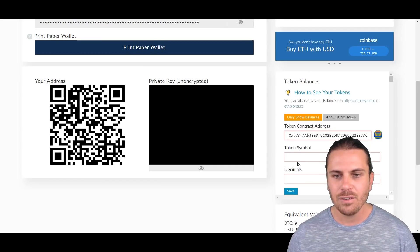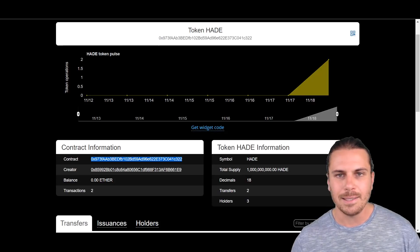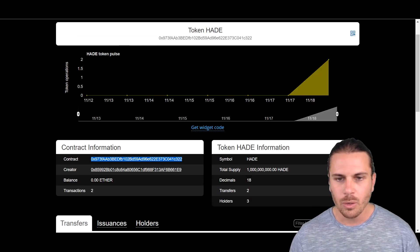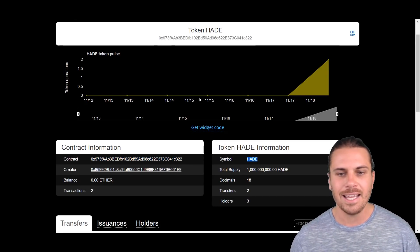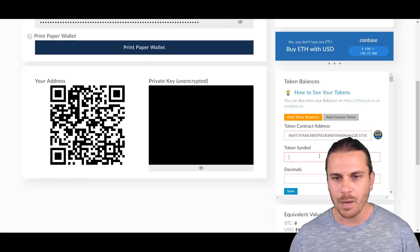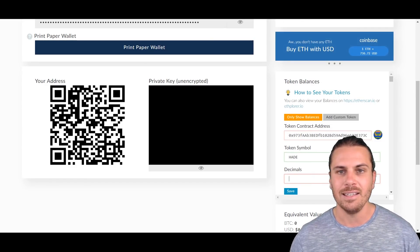Now the next field we need is the Token Symbol. So coming back to Ethplorer, we can see it is HADE. We'll just copy that, we'll come back and we'll paste it in there.